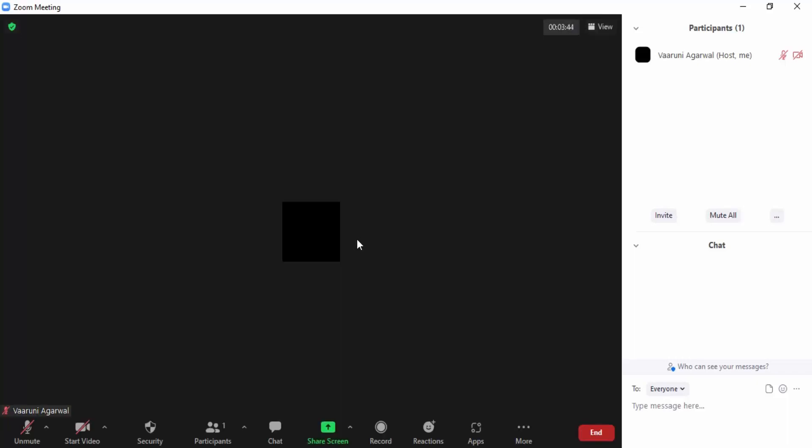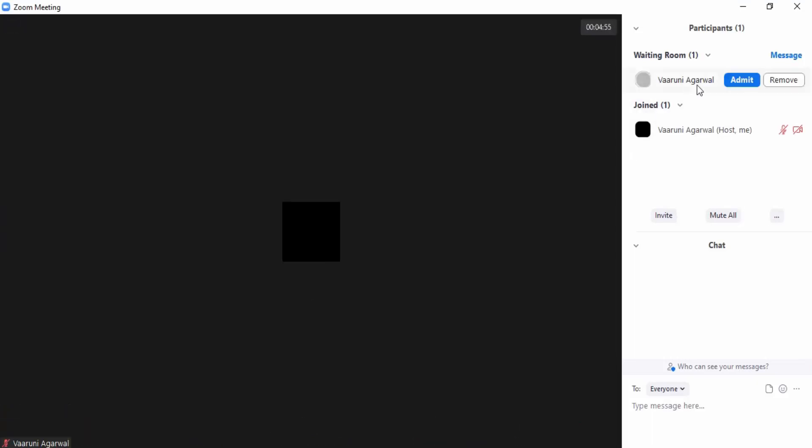So here I have sent the join request. Now as you can see in this participants tab, I am getting an option of a waiting room and in this waiting room there is this person. And I have two options: either I can admit them or remove them.